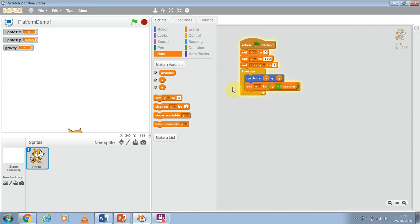So you can see I've been letting this program run for a while and if you look at the variable for Scratch, Scratch is now considerably further down than minus 180. That's not very good so we want to put in a way of preventing Scratch from going too far.